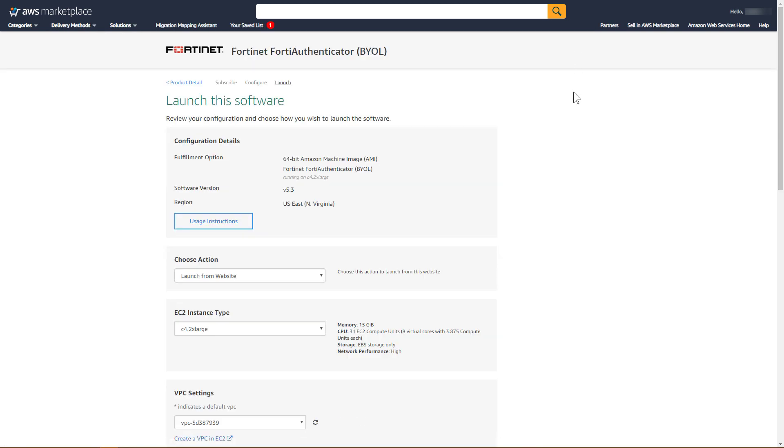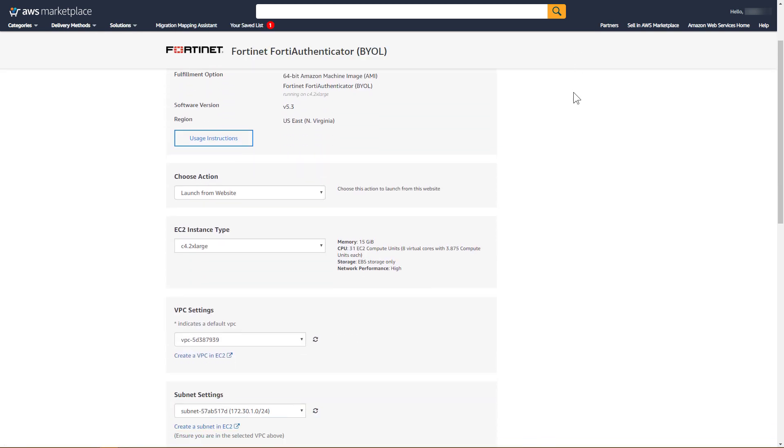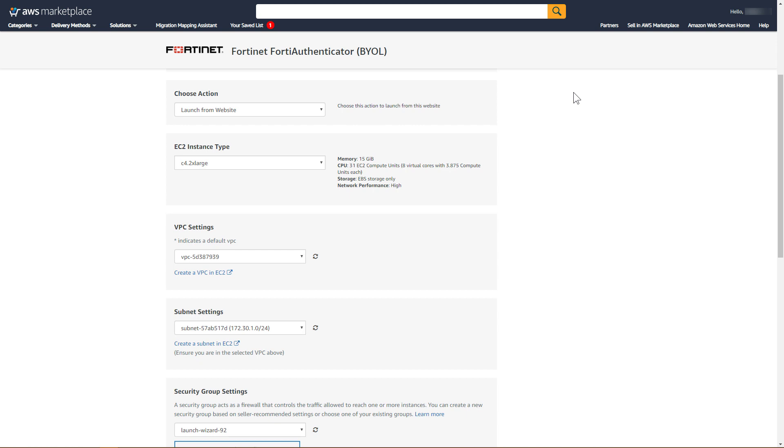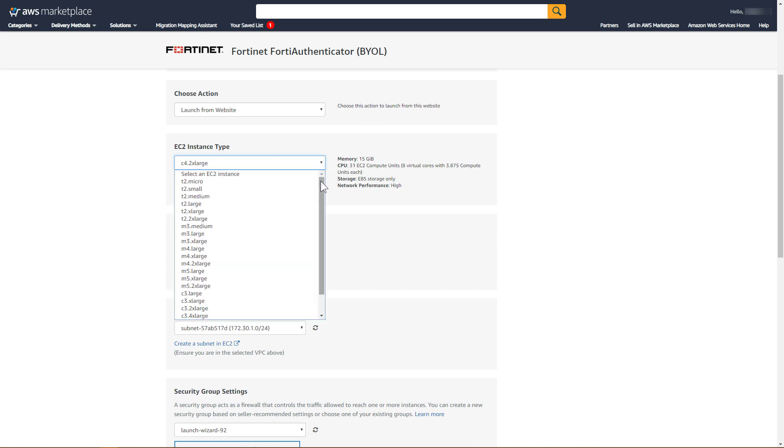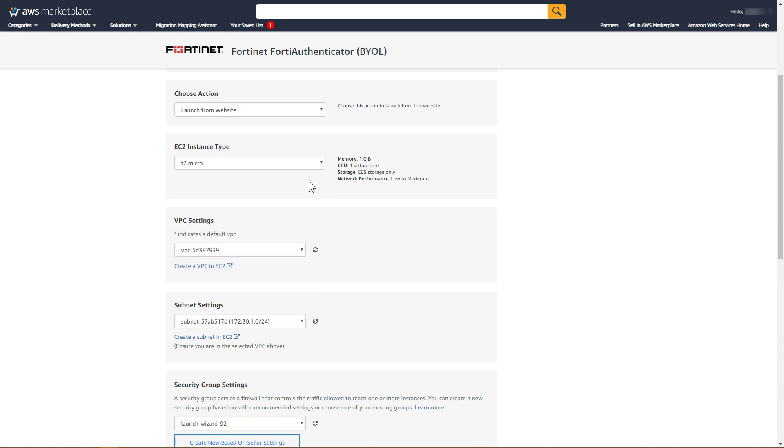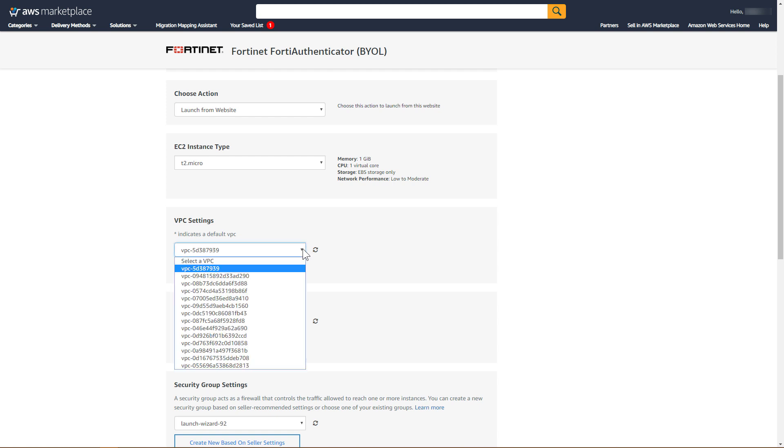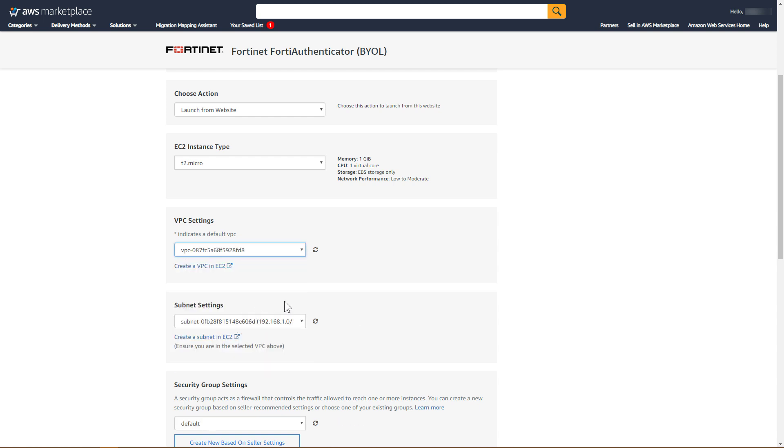For EC2 Instance Type, select an Instance Type that supports your deployment scenario. In this example, we will select T2 Micro, solely for demonstration purposes. Under VPC Settings, locate the ID of the VPC created earlier, and select it.